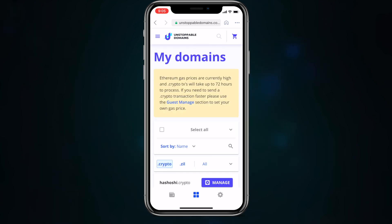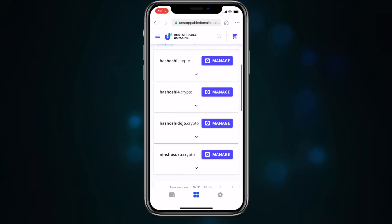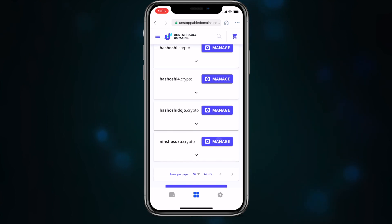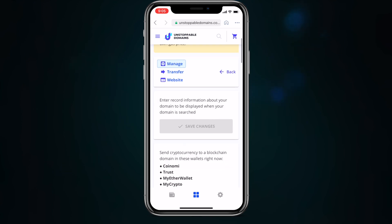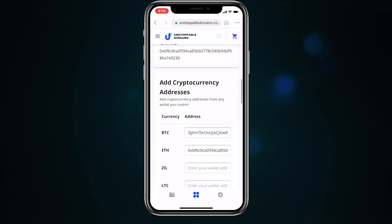From the domain management page, you can add new cryptocurrency addresses to your domain, you can add an IPFS — or interplanetary file system — hash to your domain to create a truly decentralized website, and a whole bunch more. Note that to make updates to your domain from Coinbase Wallet, your domain needs to belong to the private key or wallet on the Coinbase Wallet itself so that it can sign valid transactions on your behalf.